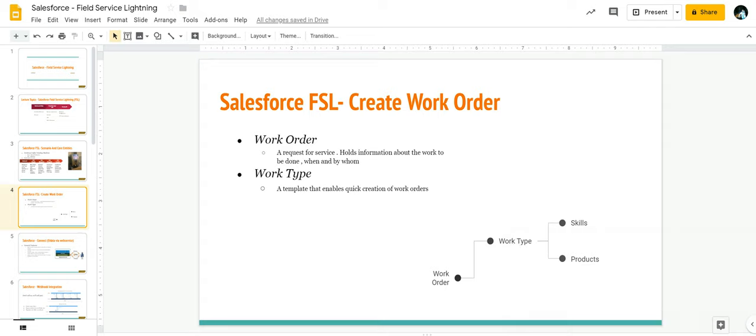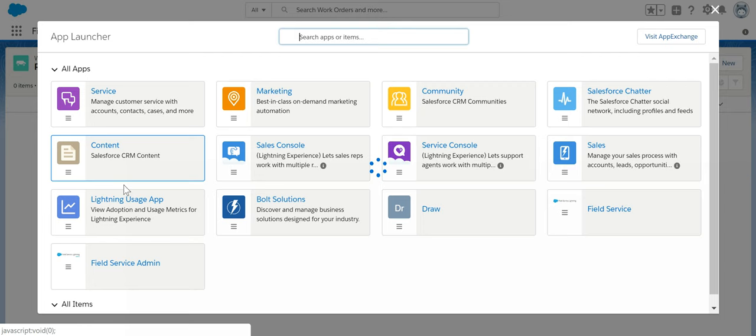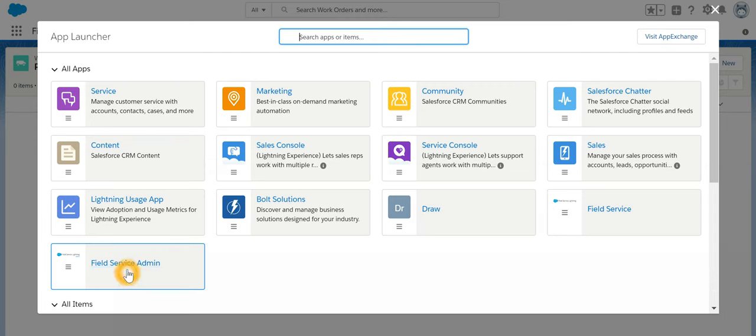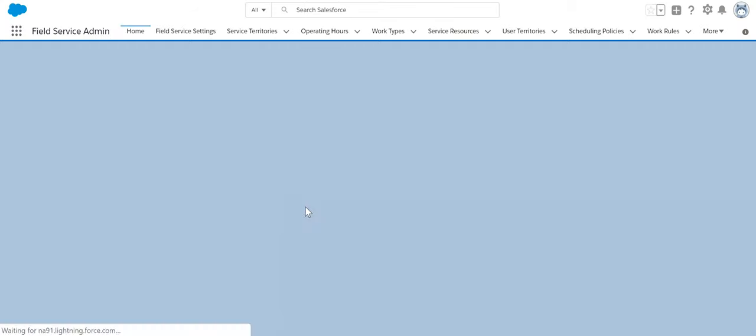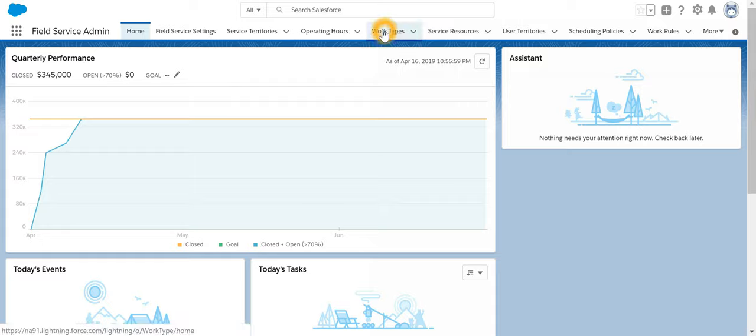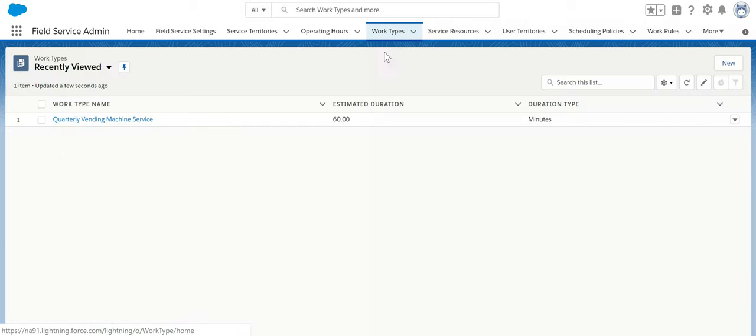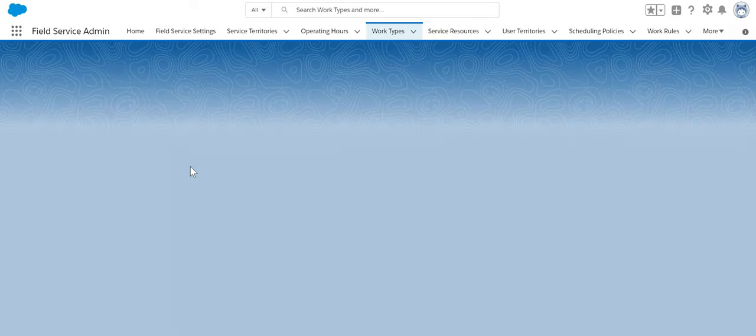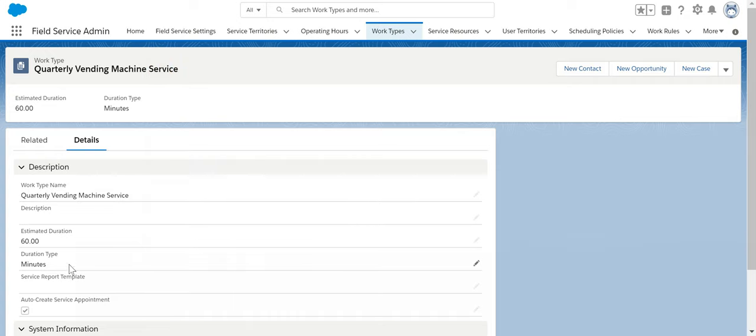If I go to Field Service Lightning, we have an app by name Field Service Admin. As an administrator, you can go ahead and define a work type. For example, I have already created a work type by name Quarterly Vending Machine Service. I specified the duration as 60 minutes.